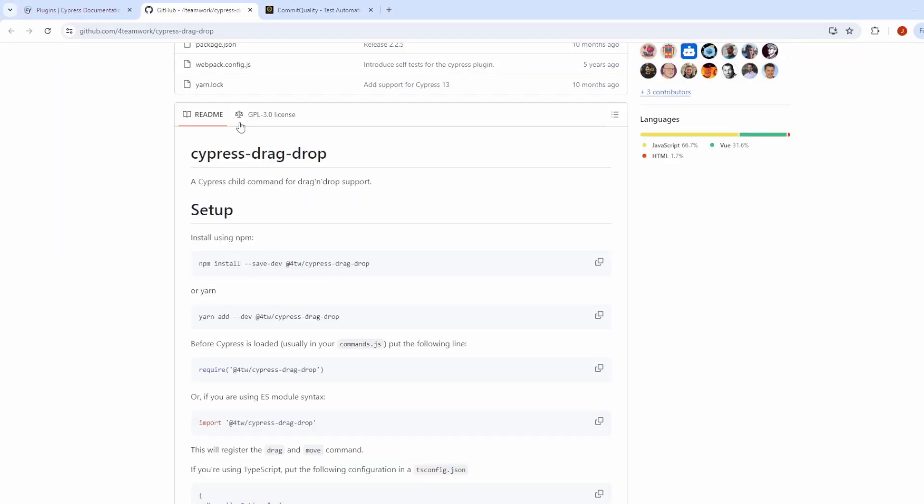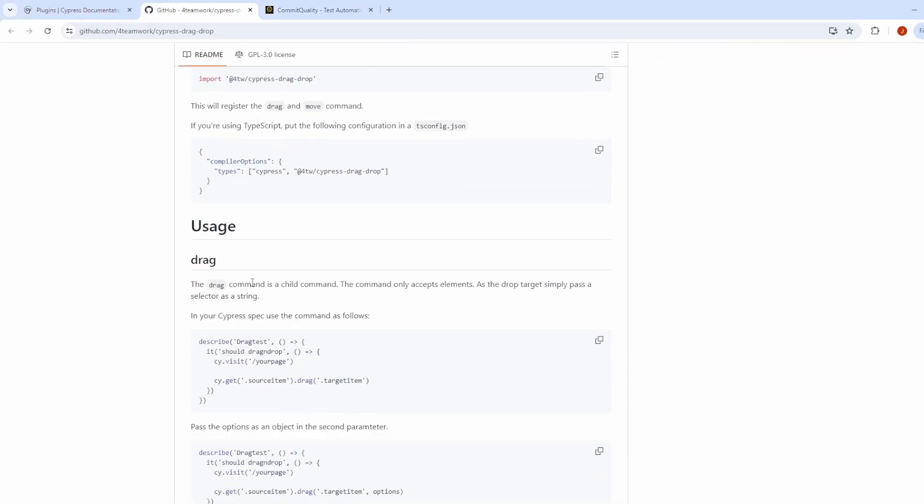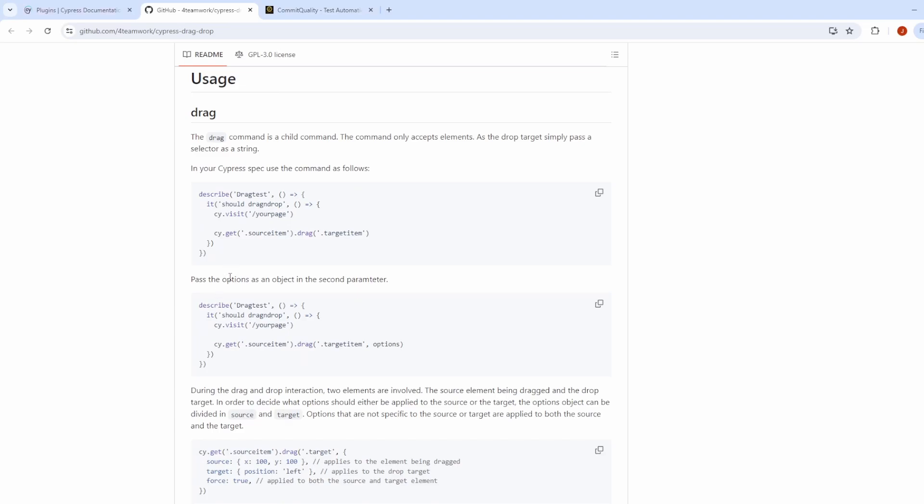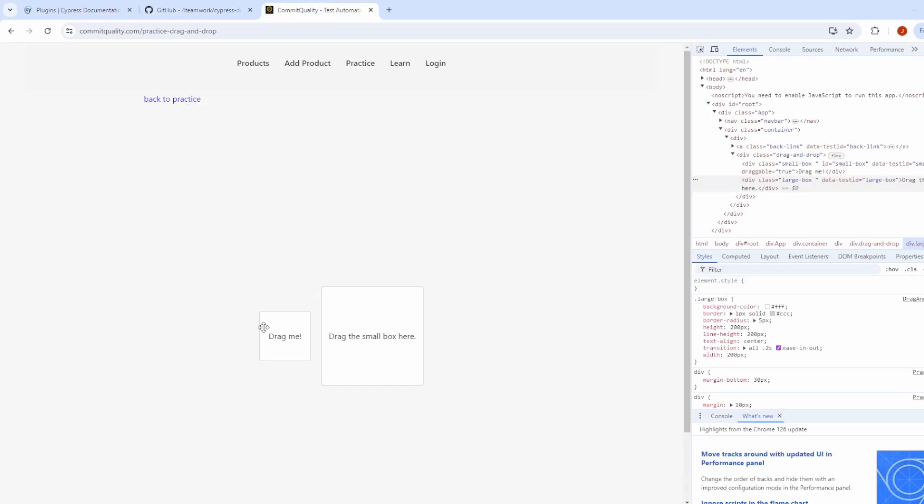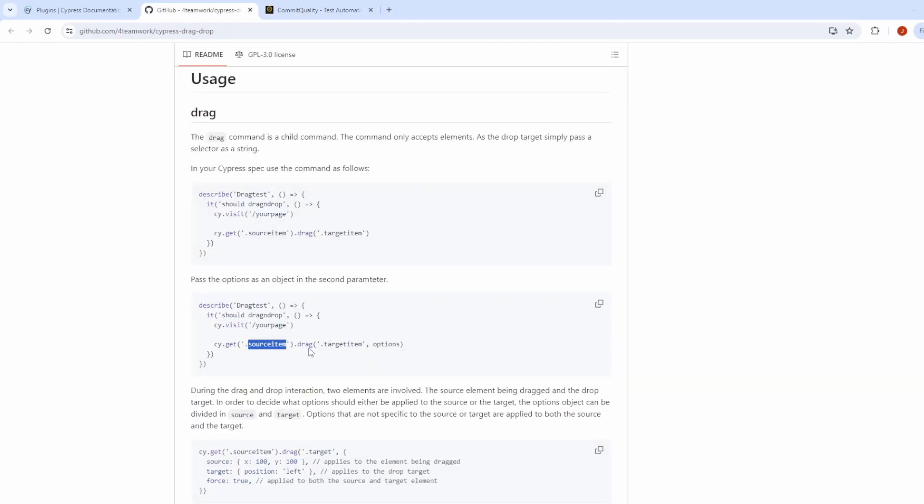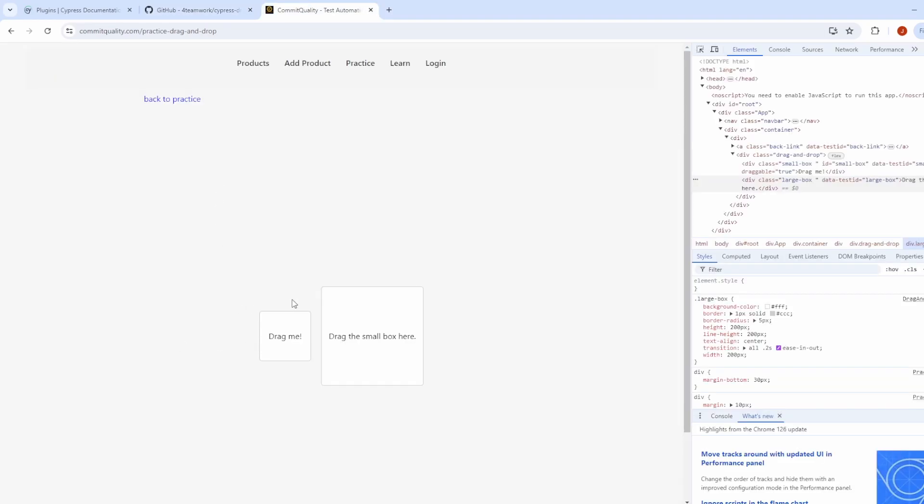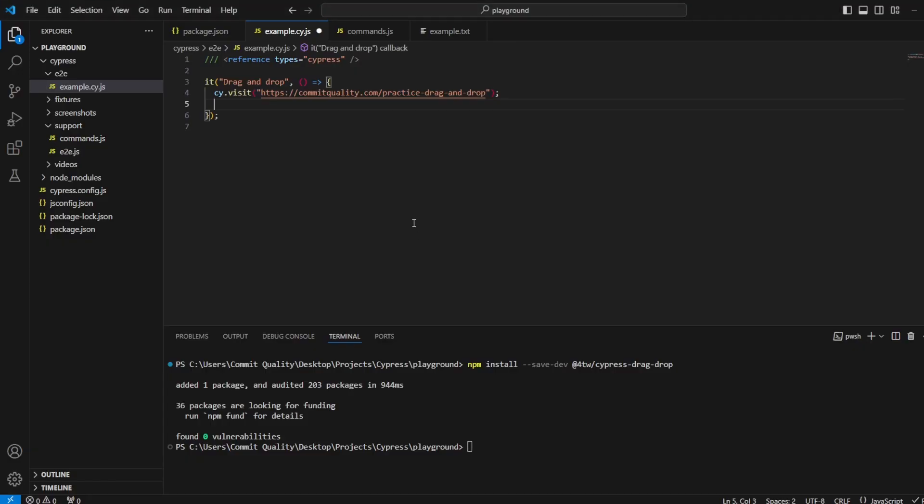And we can see that if I go to the documentation, nice and simple usage will be here where it says get your source item. So the source item would be the smaller one or the draggable item. And then we've got the target item of where we'd actually drag it to, which would be this larger box. So I'm just going to do exactly that.